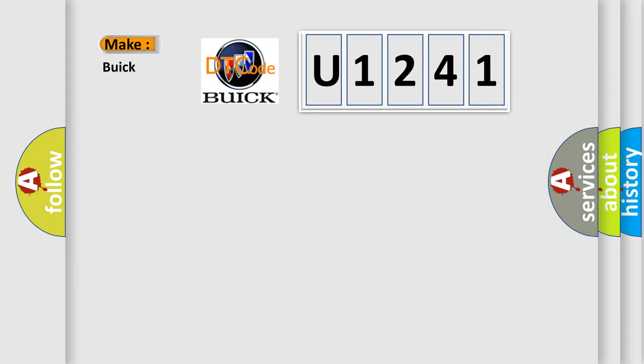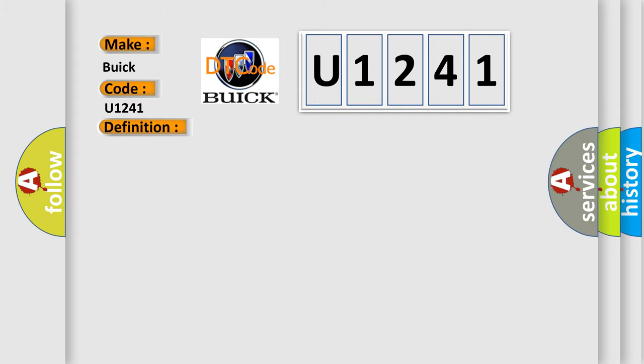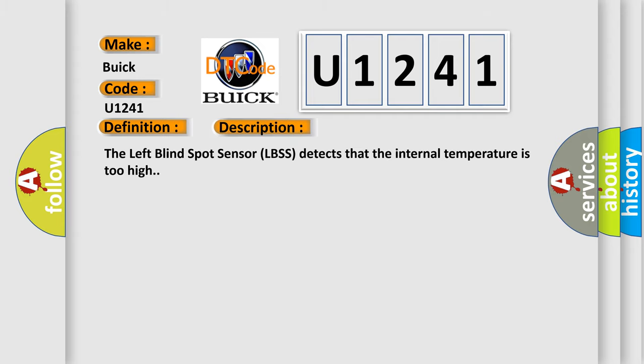So, what does the diagnostic trouble code U1241 interpret specifically for Buick car manufacturers? The basic definition is Left Blind Spot Sensor Over Temperature. And now this is a short description of this DTC code: The left blind spot sensor LBSS detects that the internal temperature is too high.